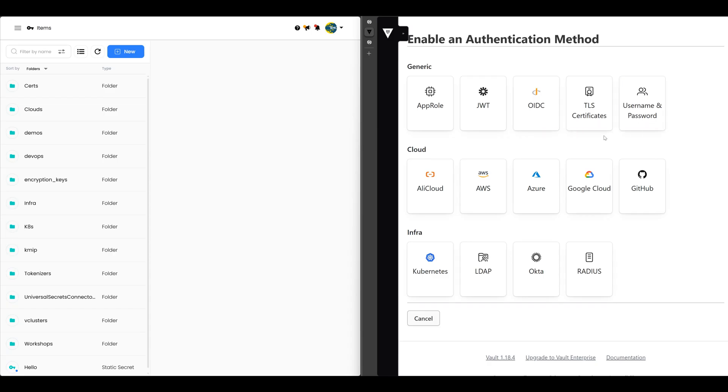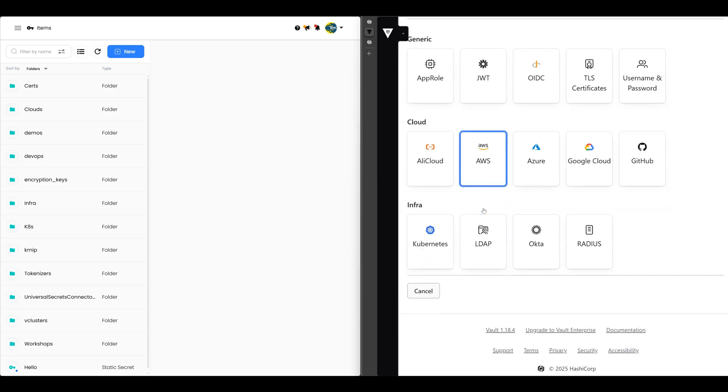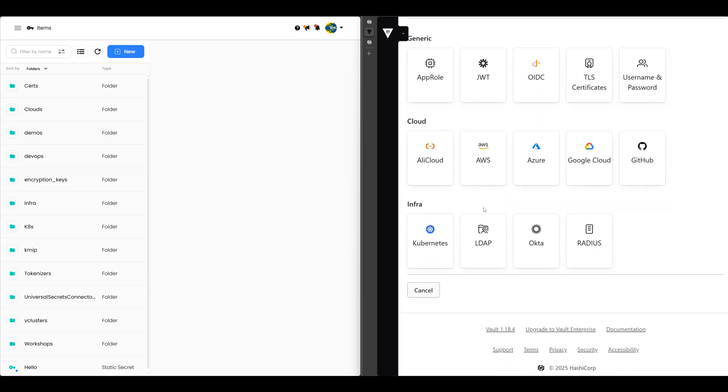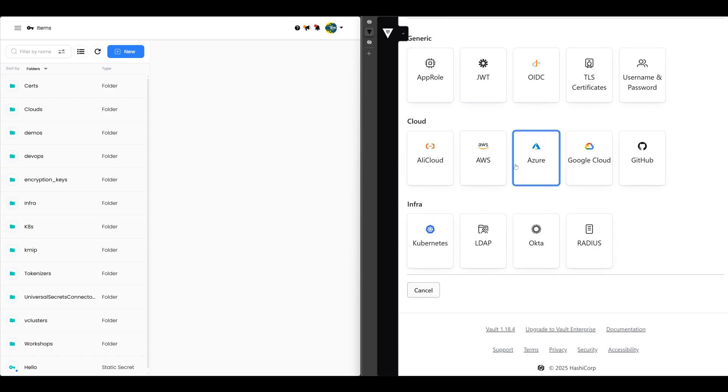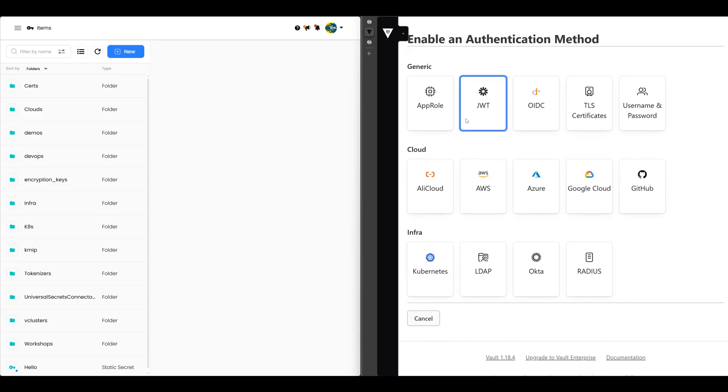Whenever you talk about auth methods, think about whether a human is authenticating or a machine. There's some clouds as well. So if you have a VM running in AWS, an EC2 instance in AWS, it can authenticate directly into Vault using the AWS auth method, which is a very elegant way to solve the secret zero problem. But again, you have to be on a platform that provides an identity to the resources that it spins up, which is the case in terms of cloud here. There's also Kubernetes, there's LDAP, Okta, Radius. So a number of auth methods available in Vault.